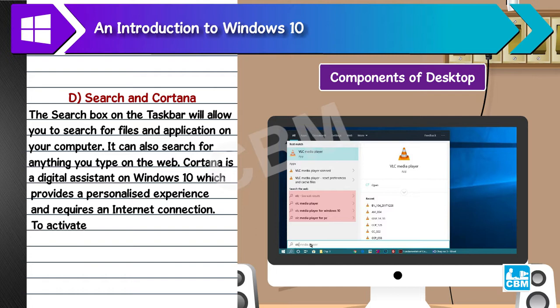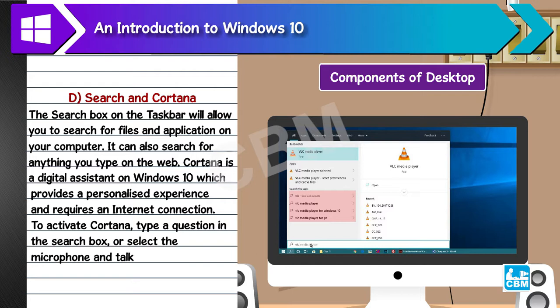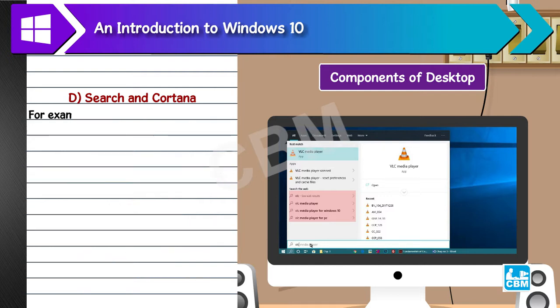To activate Cortana, type a question in the search box, or select the microphone and talk to Cortana by saying 'Hey Cortana' followed by your question. For example, ask Cortana what is the capital of India.